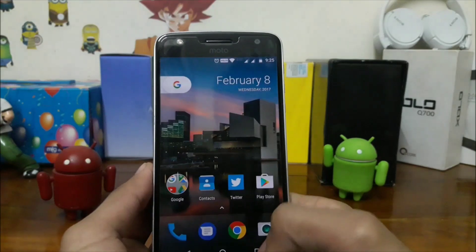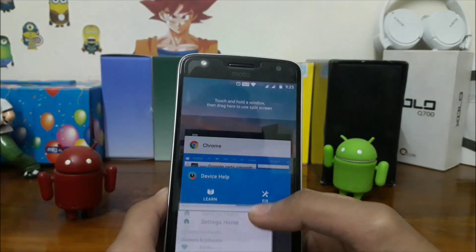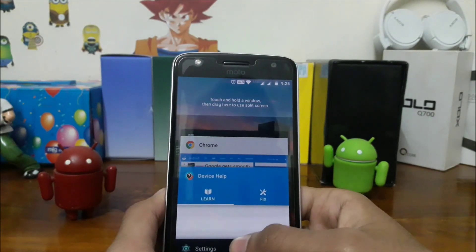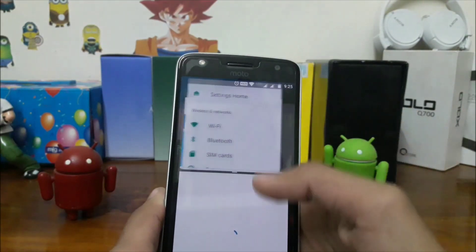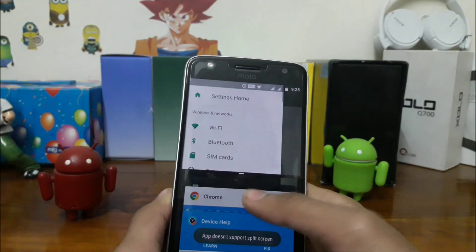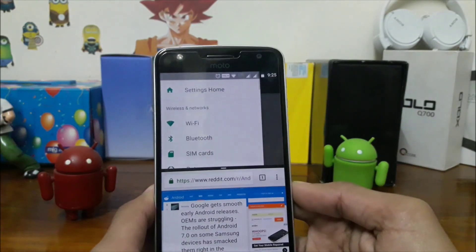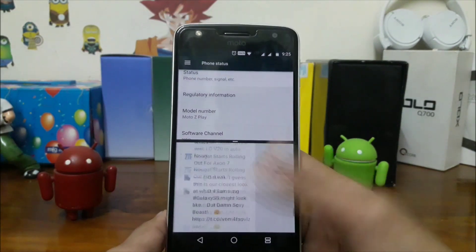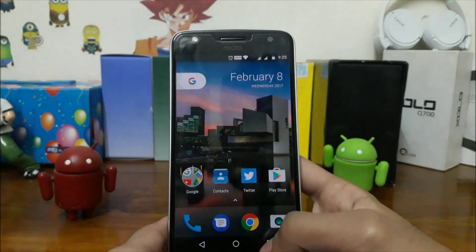Let's test multi-window. Touch and hold the window, then drag here to use split-screen.